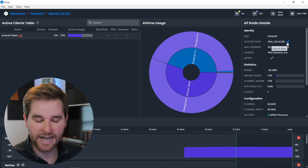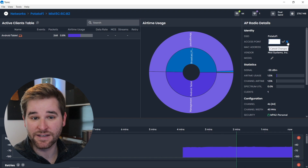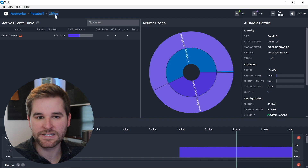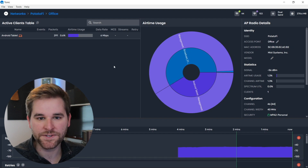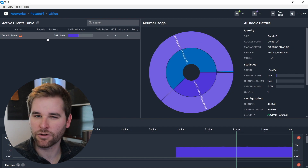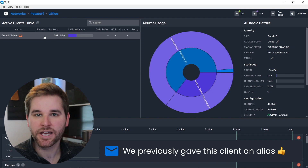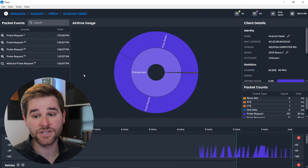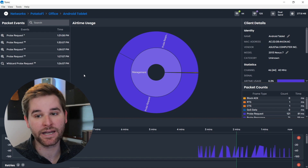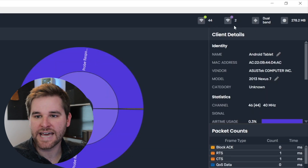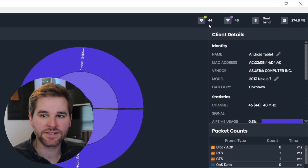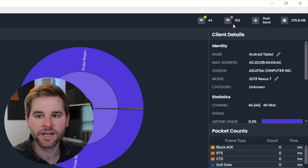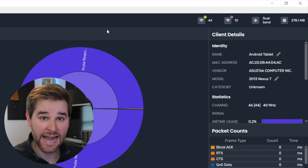Drilling down into one access point gives us details about everything going on on this specific BSSID. We can see the SSID, the access point, and we can actually name it. Since this one is sitting at about -56 dBm, I know it's here in my office, so I'll name it 'office.' You can see the name reflected in the breadcrumbs. There's also a client on this network called Android tablet. Notice that adapter one is now locked to channel 44, while adapter two is still scanning all other channels — that's our automatic adapter management at work.